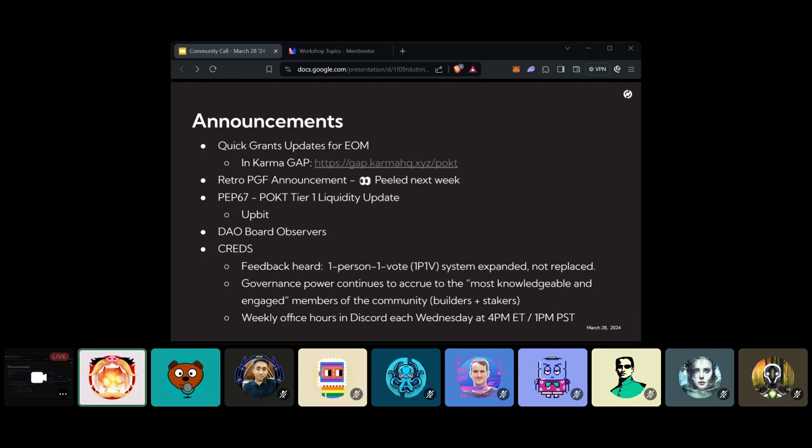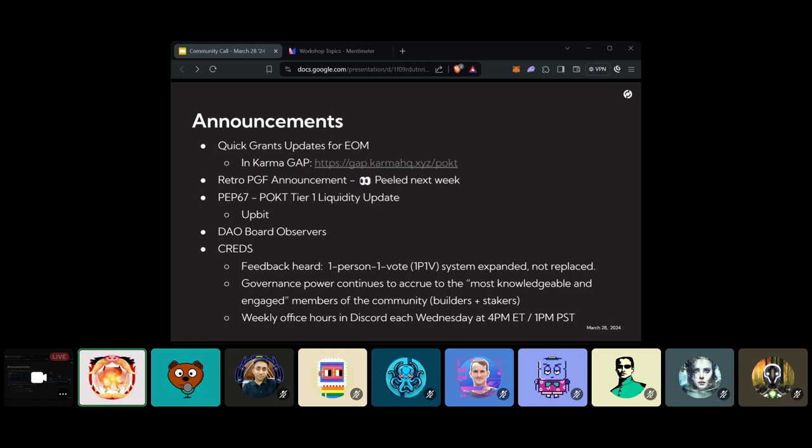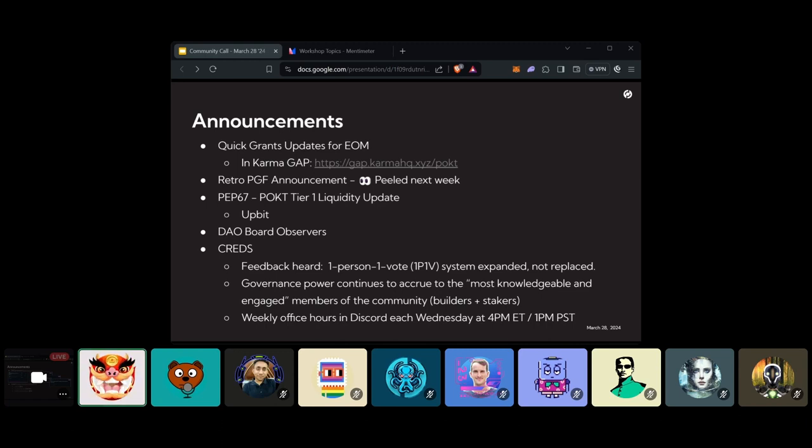So does anybody have any creds questions? Again, I think the forum is a really great place to start. And there's so much good information there.